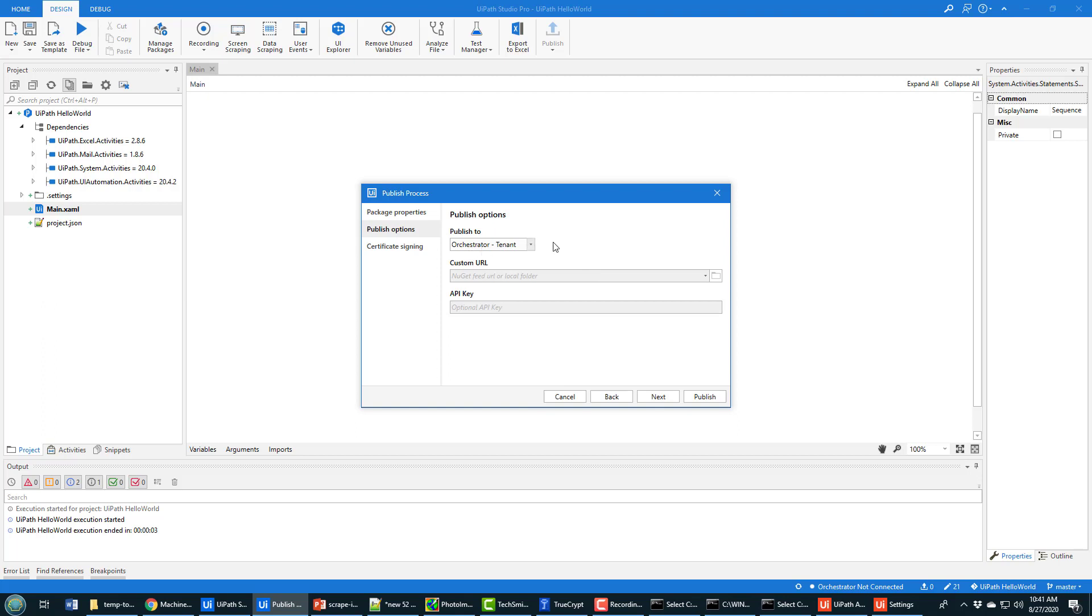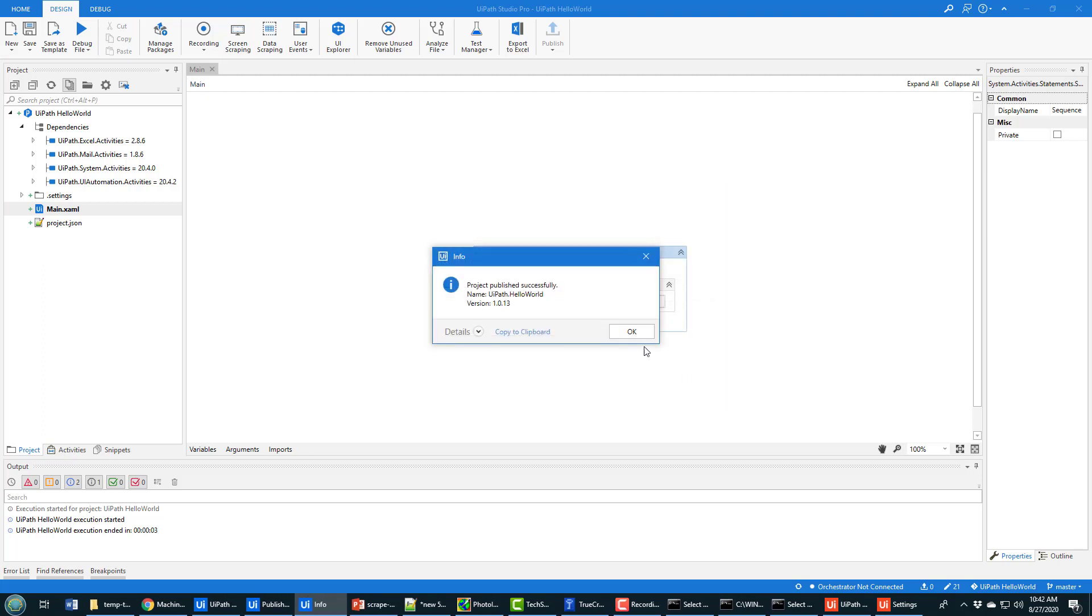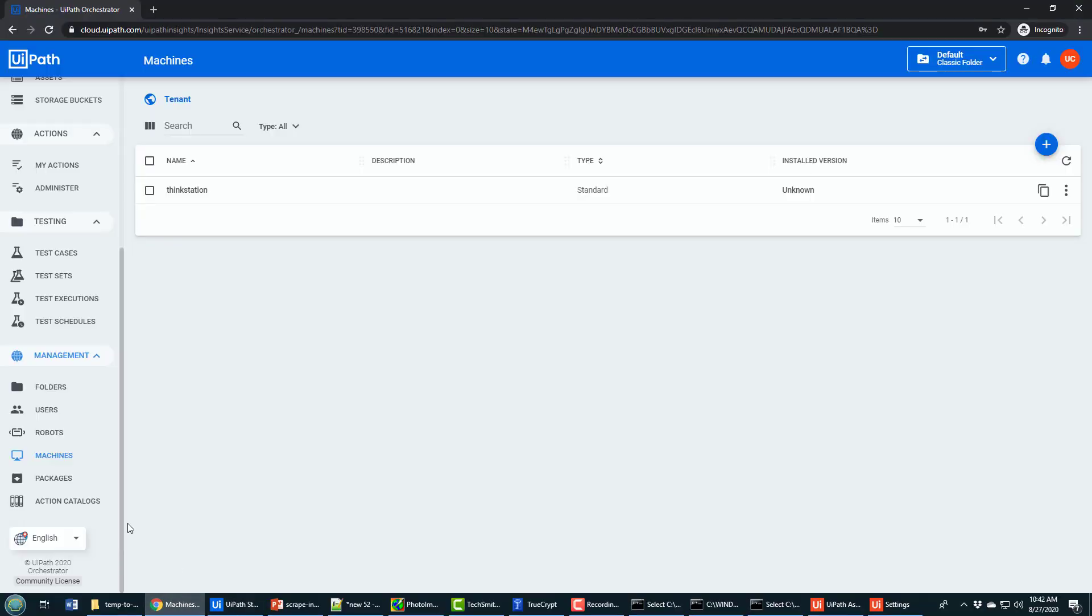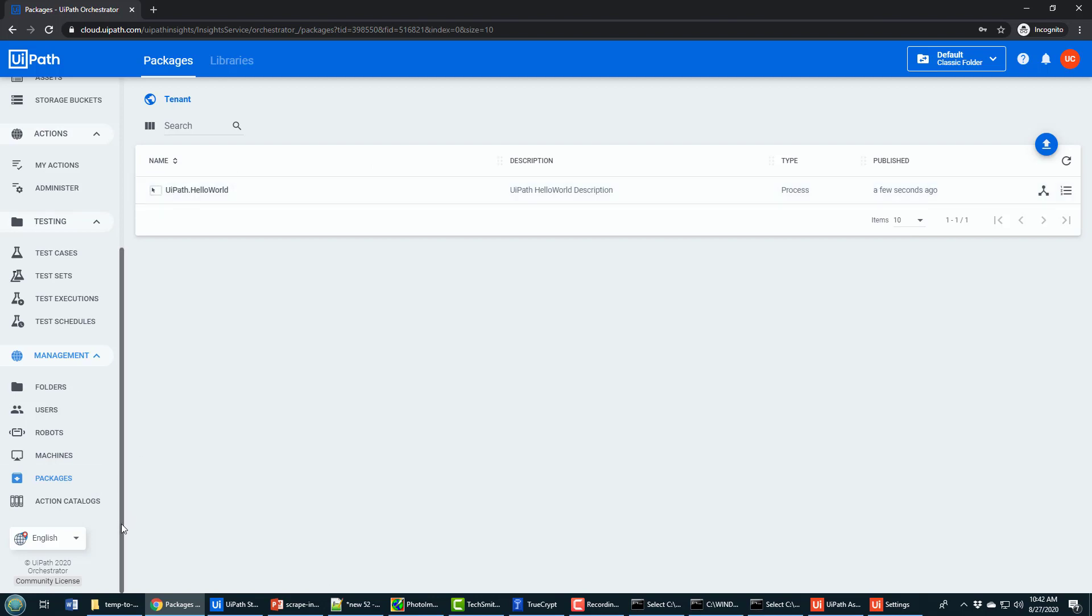It'll try to publish UiPath Hello World and it's going to publish it to the Orchestrator that you've just configured with UiPath Assistant. I'll click Publish. It says it was published. I'll go back to UiPath Orchestrator, I'll click on Packages, and you can see that the UiPath Hello World application is now deployed.